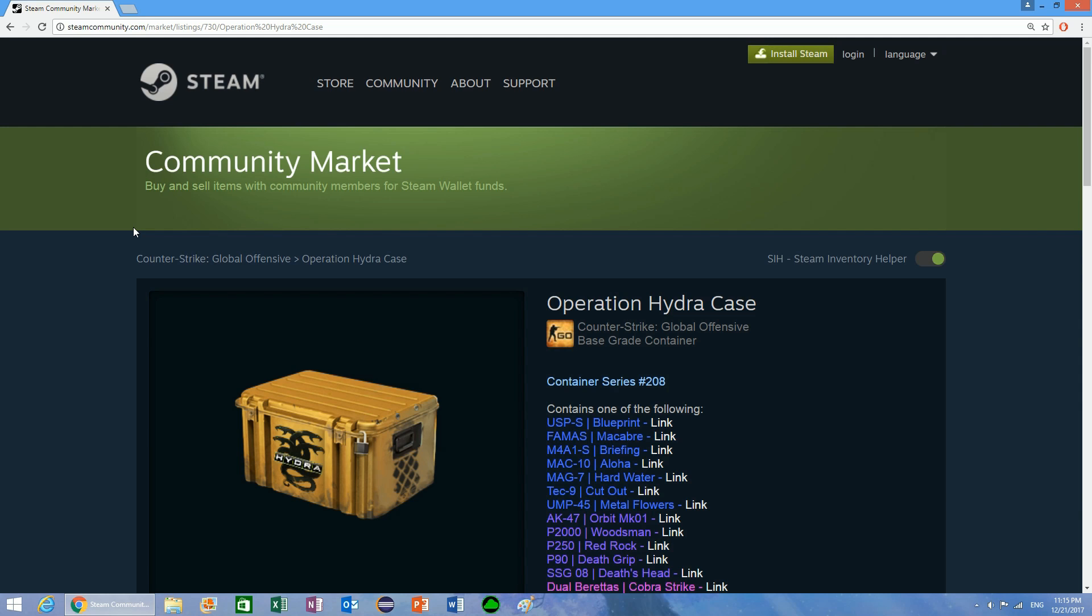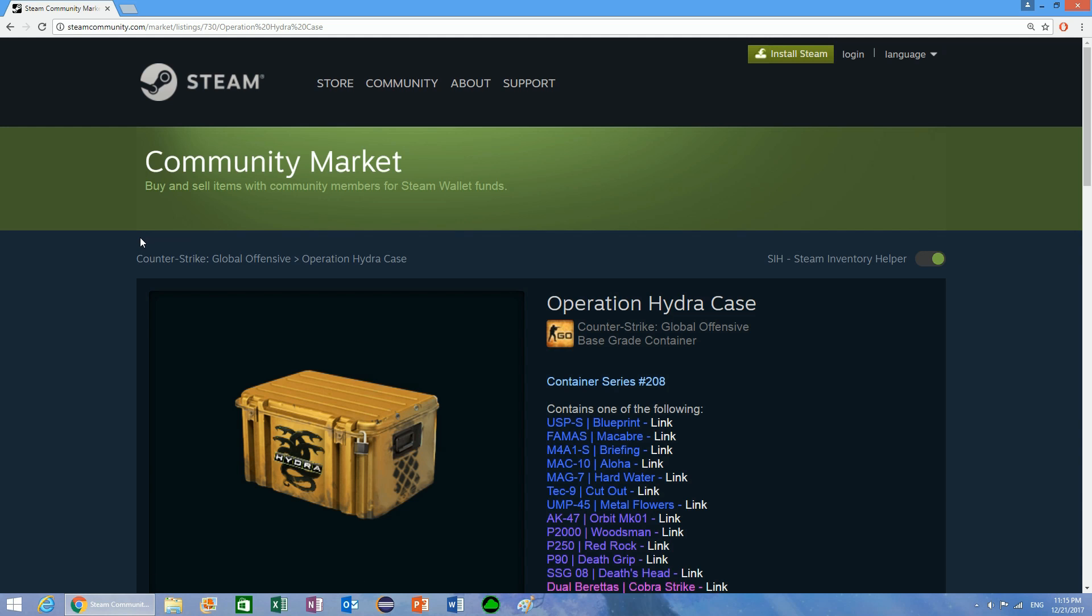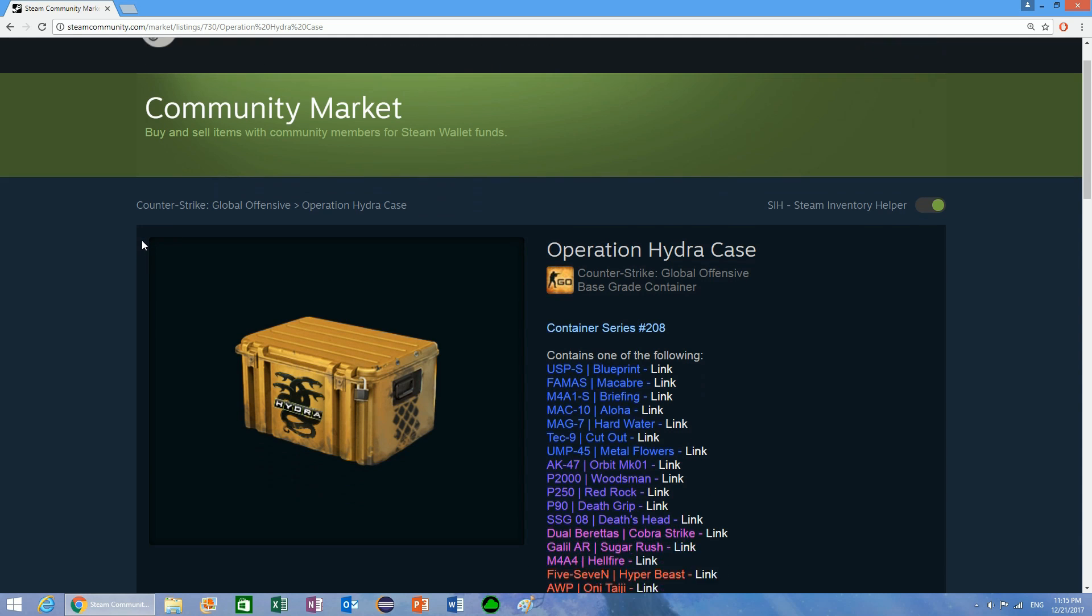Today I'm going to show you guys how you can make money off the Steam community market by using buy orders. In order to keep this video as short as possible, I'm going to give you a basic summary of how this works, and then I'm going to go into details of why this actually works the way that it does.